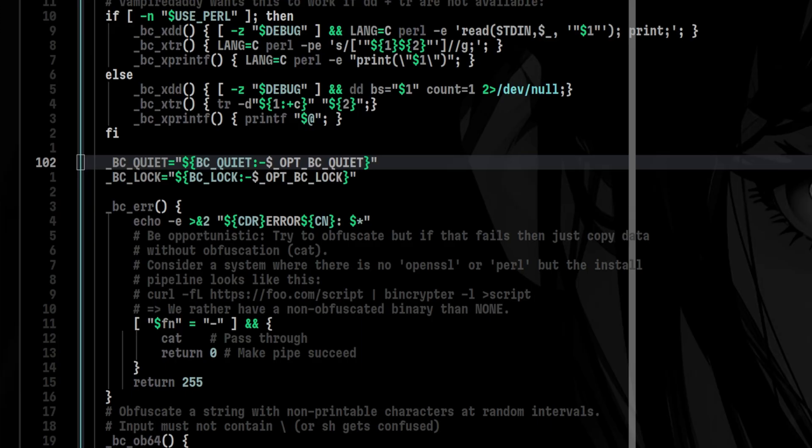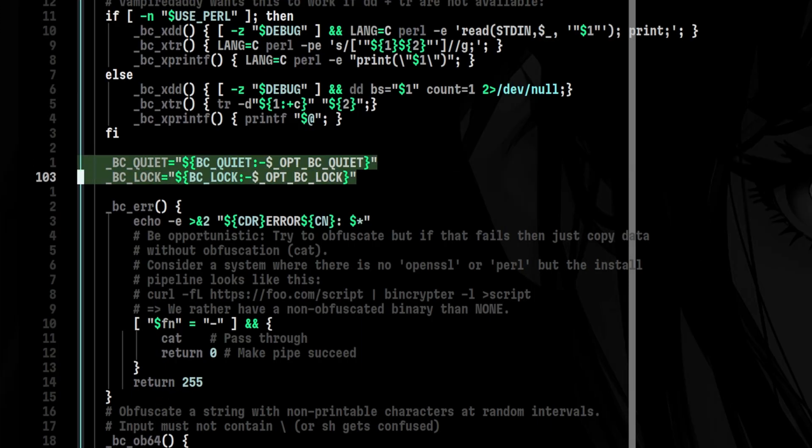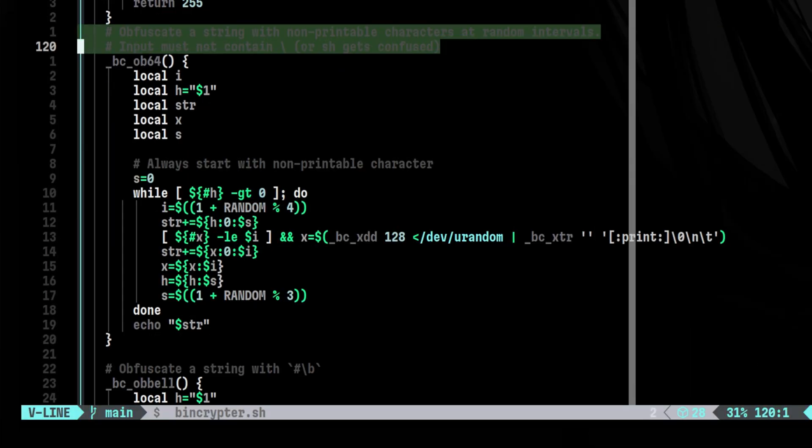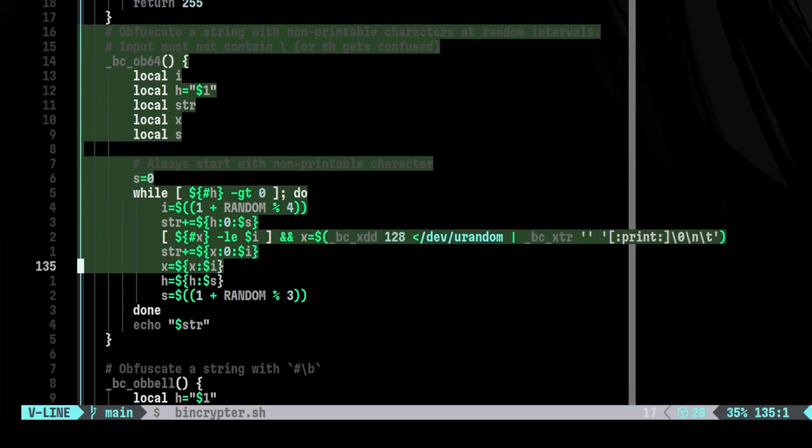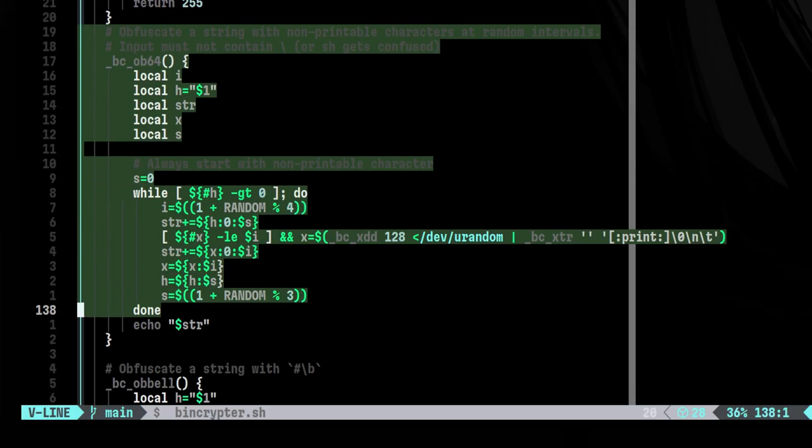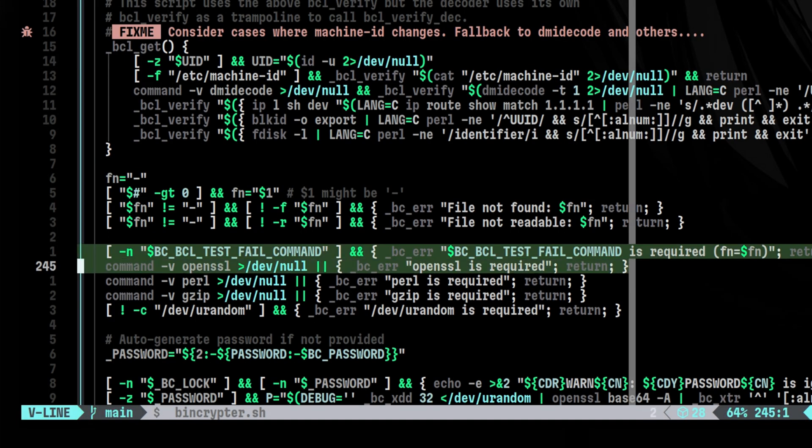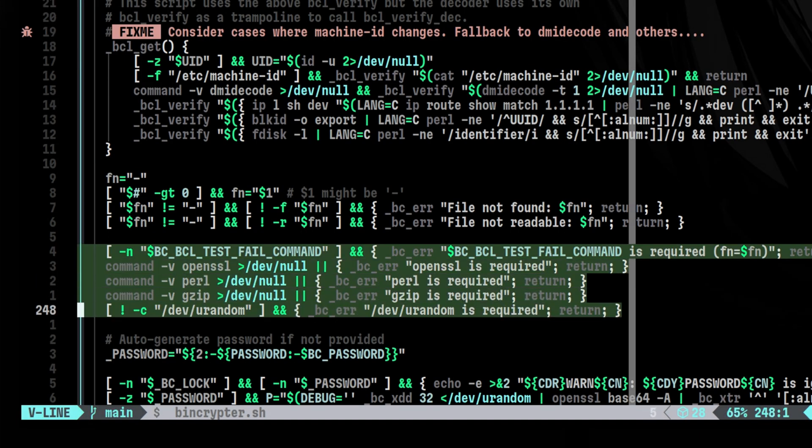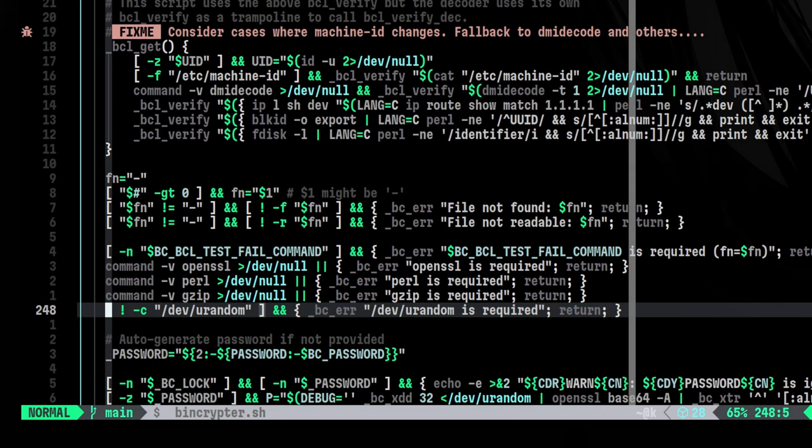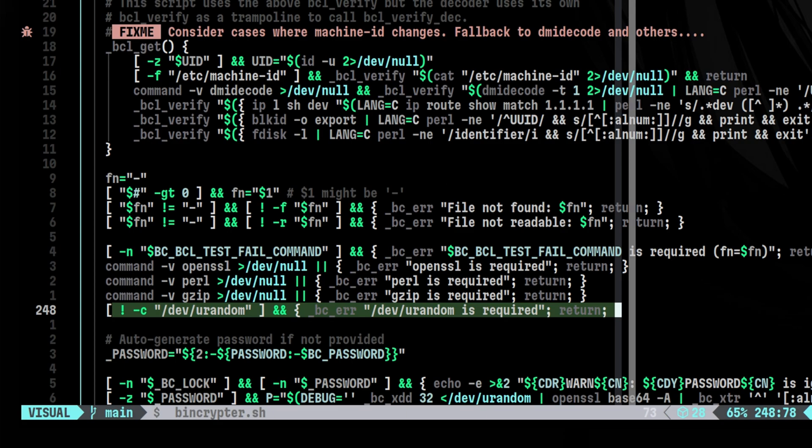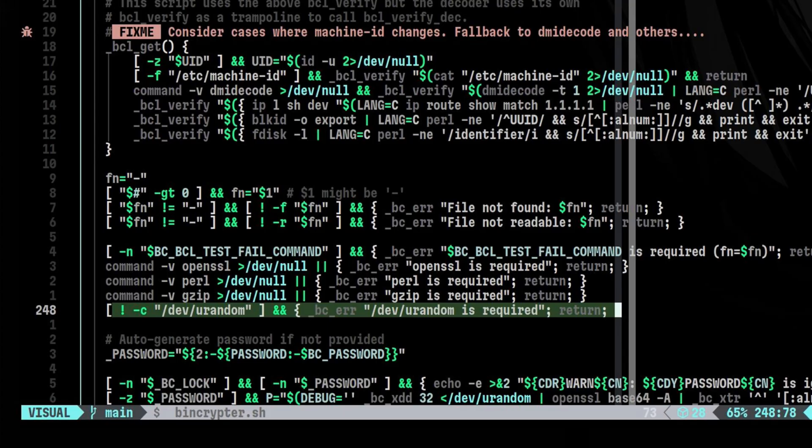Below those lines, we see here that it assigns default values for variables related to program machine locking and quiet output. Right after that, we see several functions here, which most likely the ones that performs the obfuscation. For now, let's skip them and proceed to the main part of the script. Here we see it performs some checks to ensure the required commands are present, such as OpenSSL, Perl, and gzip. We can also see that as requiring the kernel random generator device. This means the entire obfuscation process relies on this special file, which should be always available on most Linux distros. There might be cases where this is unavailable, for example, if you compile your own kernel and you omit this from the file system.